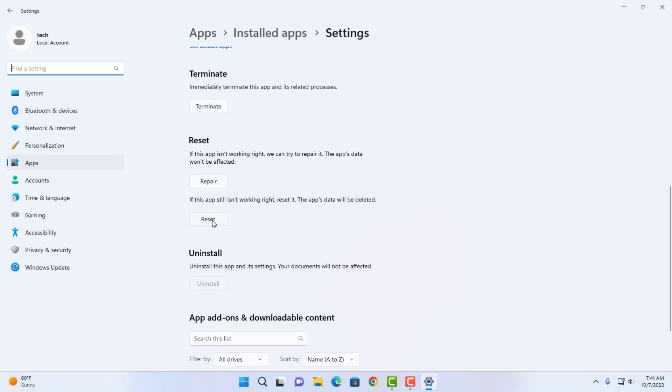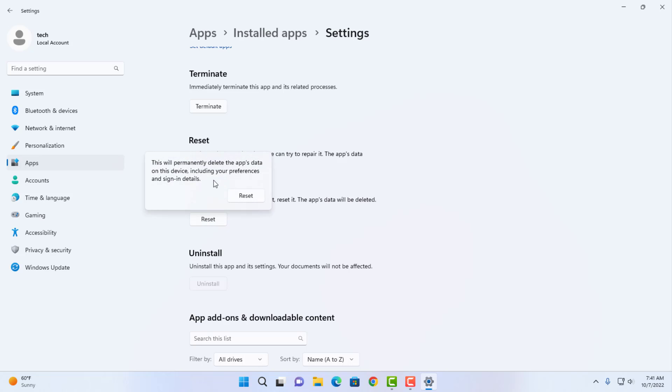Click on reset and read the warning: this will permanently delete the app's data on this device, including your preferences and sign-in details.